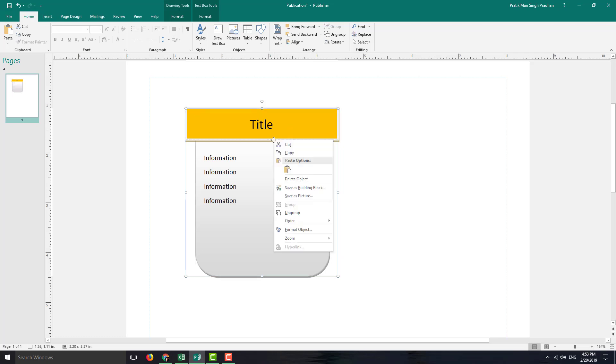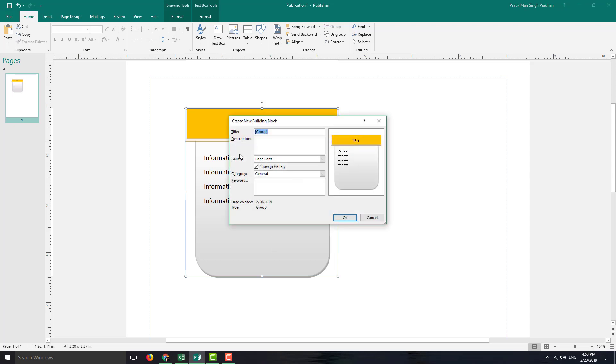...you can actually right click. And over here, you can see that you can now save this as a building block. So you can simply click on save as a building block, and it'll ask you what you want to name the building block. So you can give it a title.